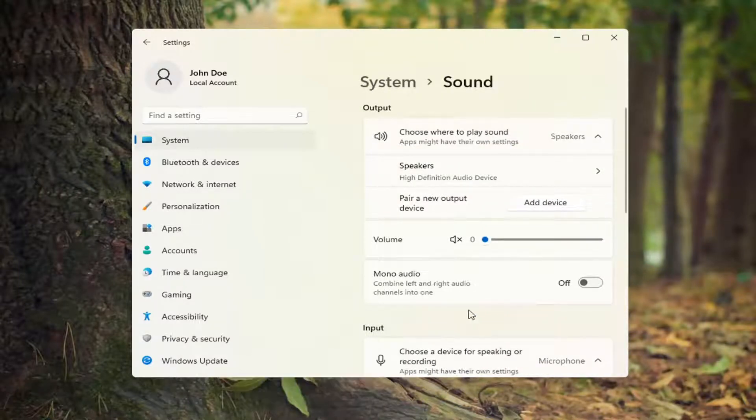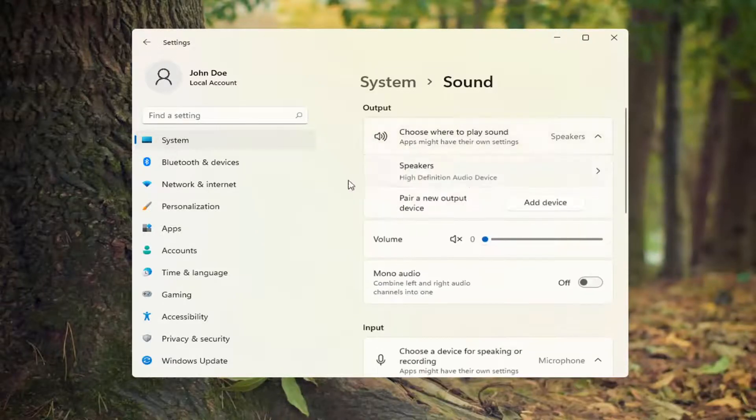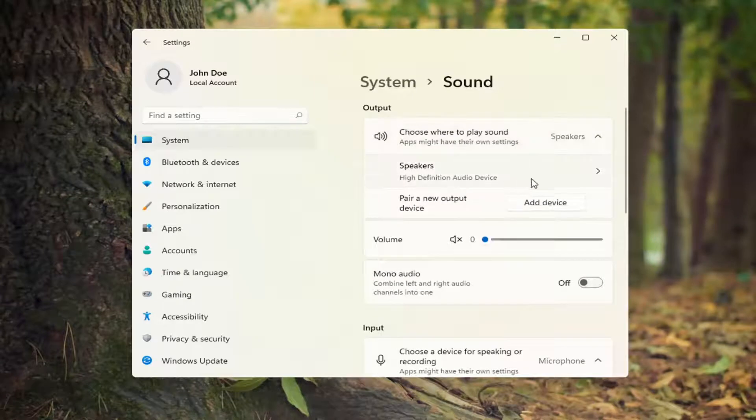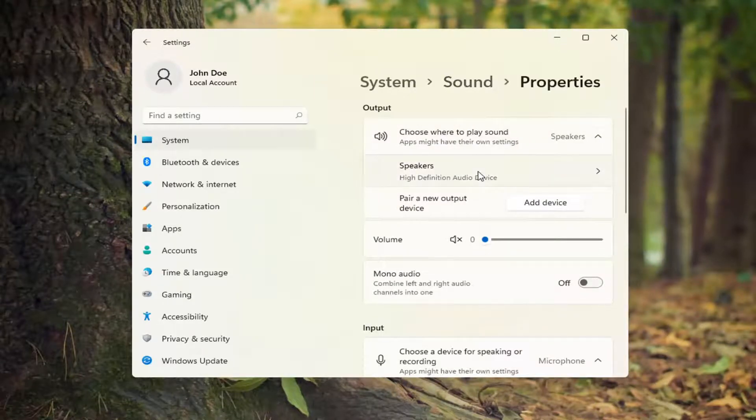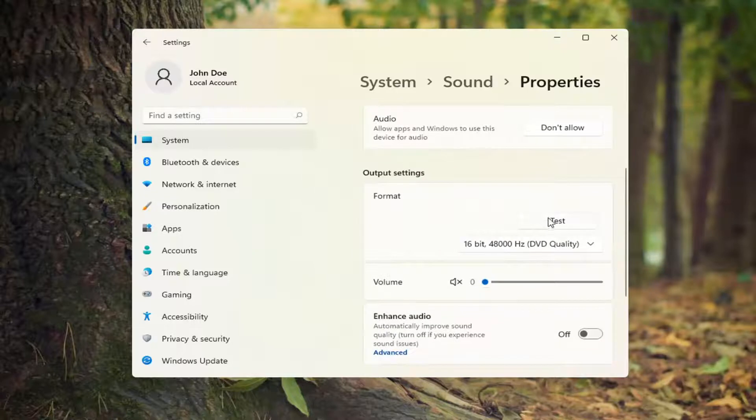So go ahead and search for that. And you want to go ahead underneath output, you see there's a drop down here. Go ahead and select your speaker output you're looking to use. And you can make sure that is turned on here. You can also test it as well.